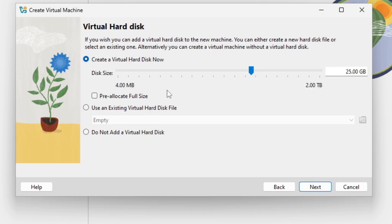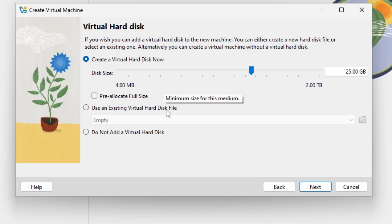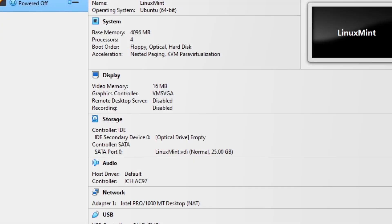Then we can create a virtual hard disk now. 25 gigabytes are completely okay for just testing. If you want to work a bit with the machine maybe give it about 100 gigabytes. But 25 is for me completely okay. I select next in here and select finish. And then I can select start.